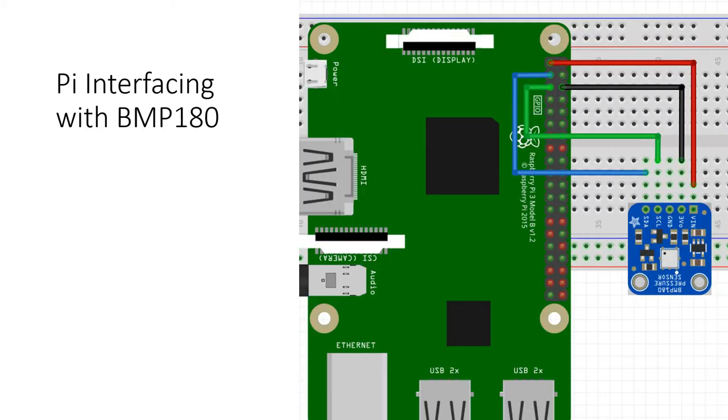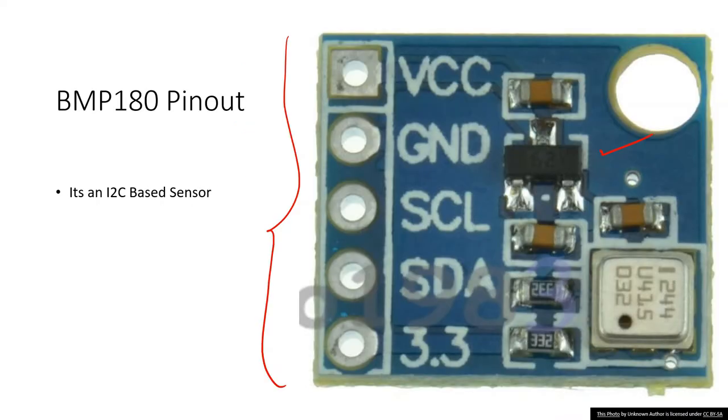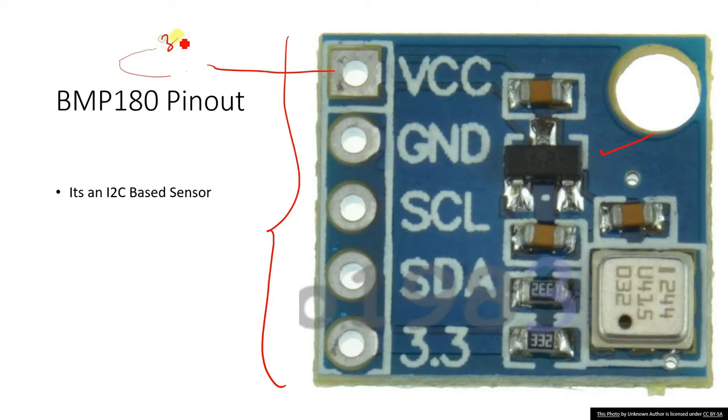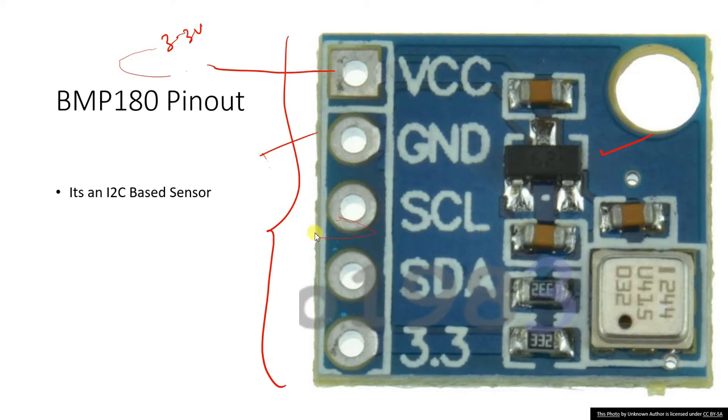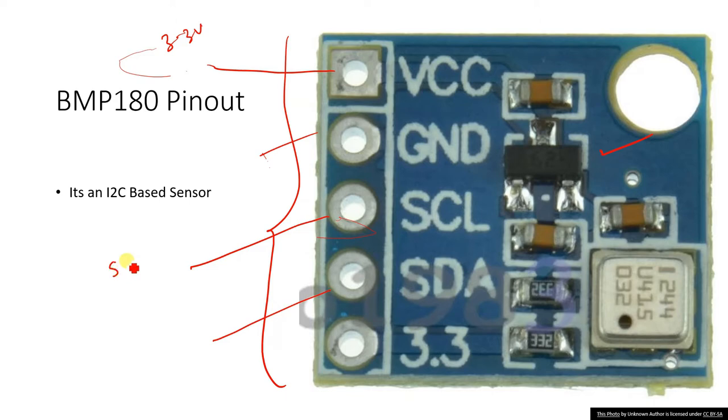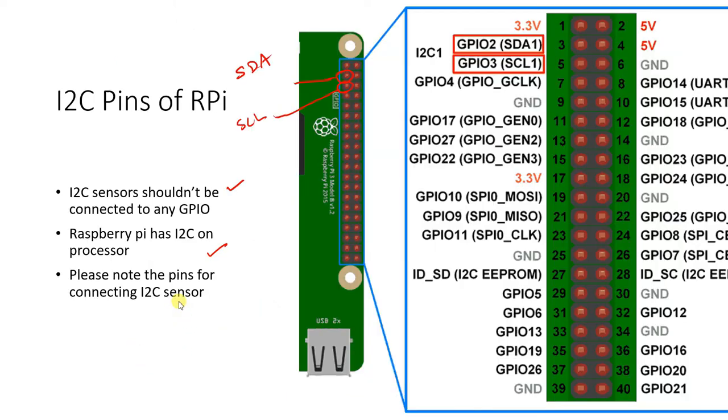This is how the interfacing will go. It is very simple. You have to connect this VCC to 3.3 volt, connect ground to ground, connect the SCL pin to SCL and connect SDA to SDA. That is it and the sensor is interfaced to Raspberry Pi.